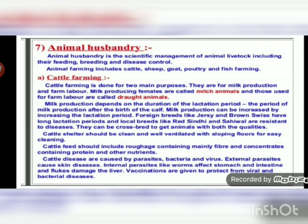If cattle fall ill, veterinary doctors can be consulted to get medicines. A sick milch animal produces less milk; a sick draught animal like an ox or bullock cannot work in the farm or carry a cart. Both milch and draught animals require proper care for their shelter, health, and food.